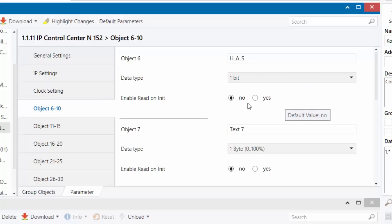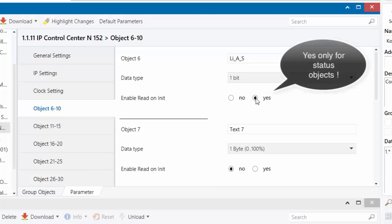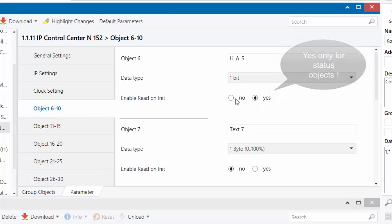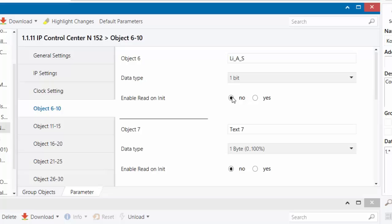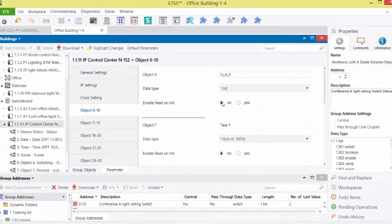Last, it is determined whether the object is to be updated after a restart of the IPCC by polling. The option Yes is only useful if the sending address of the object is a readable status. That's not true with a simple switching function, so we choose here at EnableReadOnInit No.